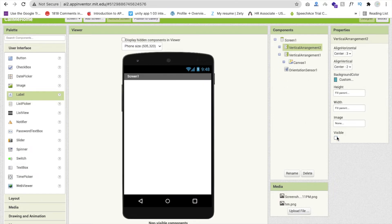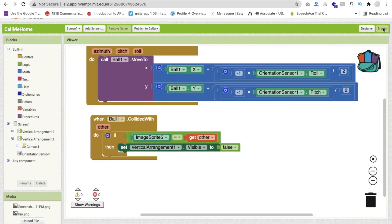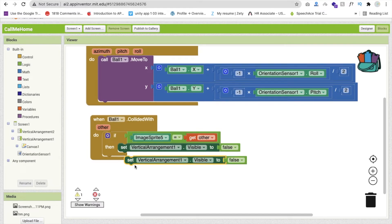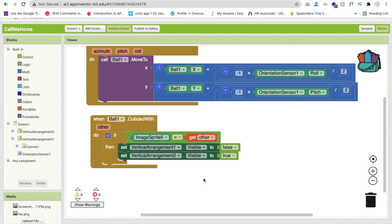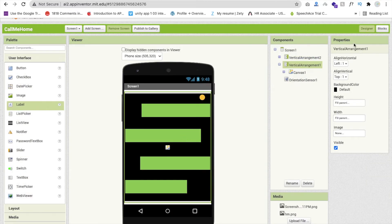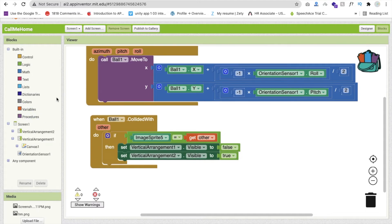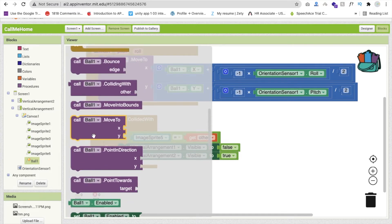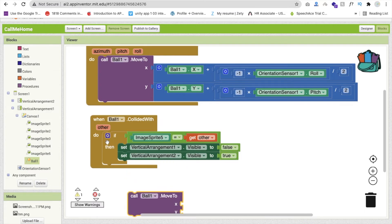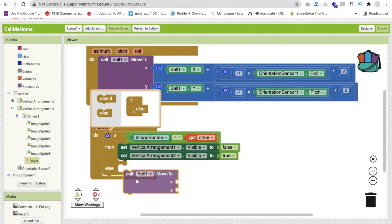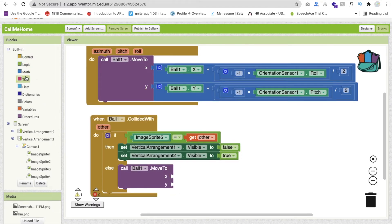Hide the winner layout initially (Visible = false). In the blocks, when the ball collides with ImageSprite5, set VerticalArrangement1 Visible to false and VerticalArrangement2 (winner screen) Visible to true. In the else branch, move the ball back to position 10, 10 at the top when it hits a green line.